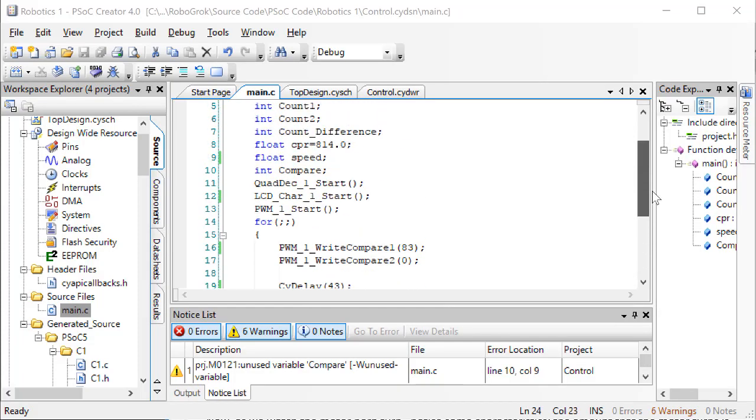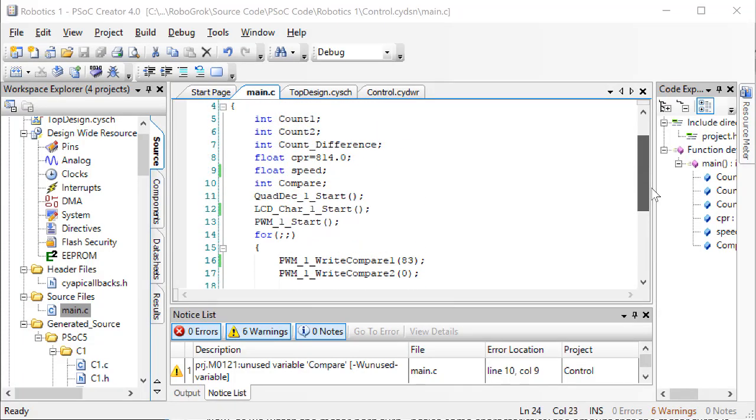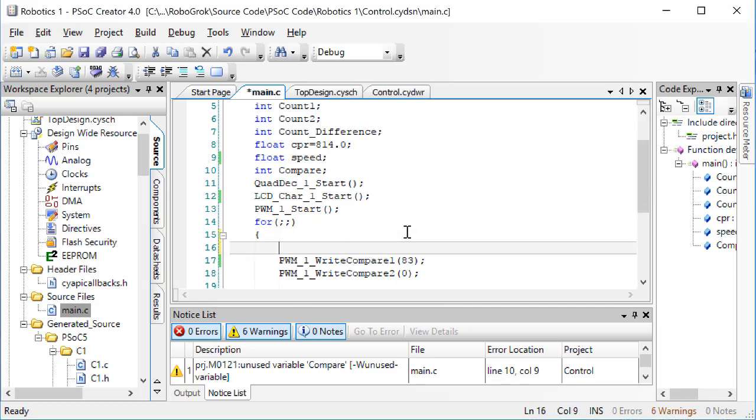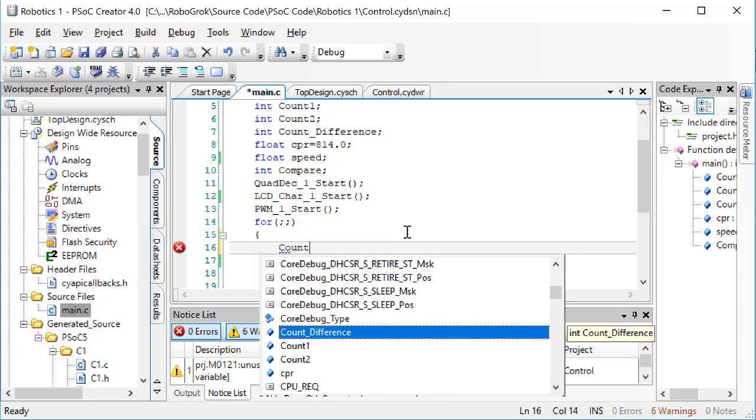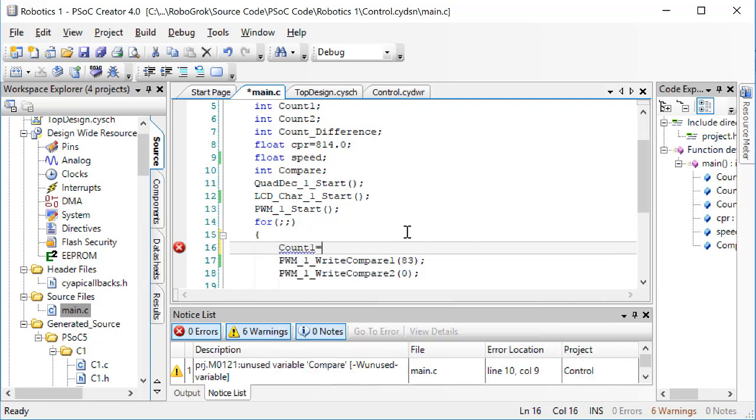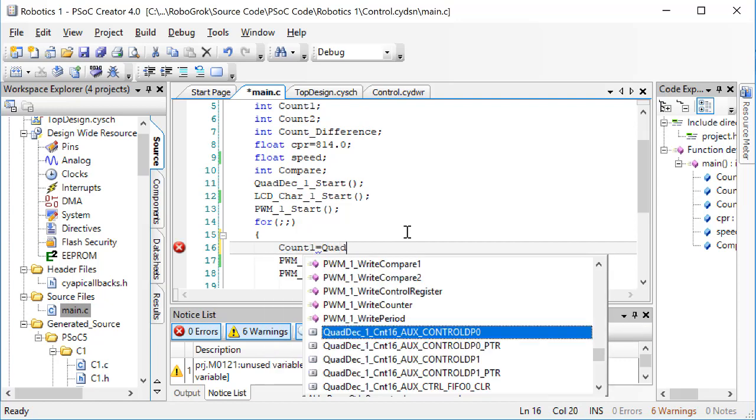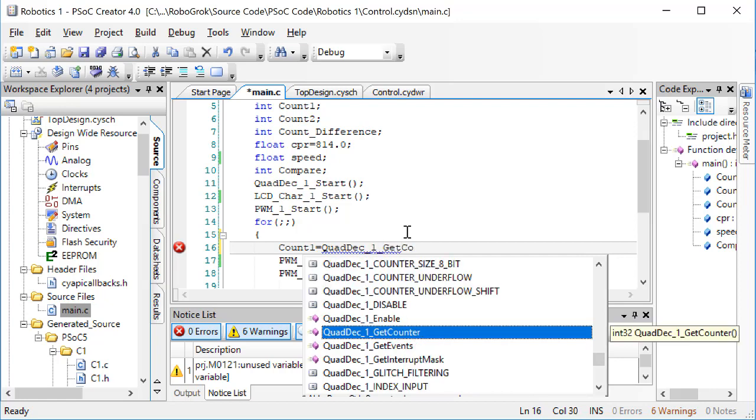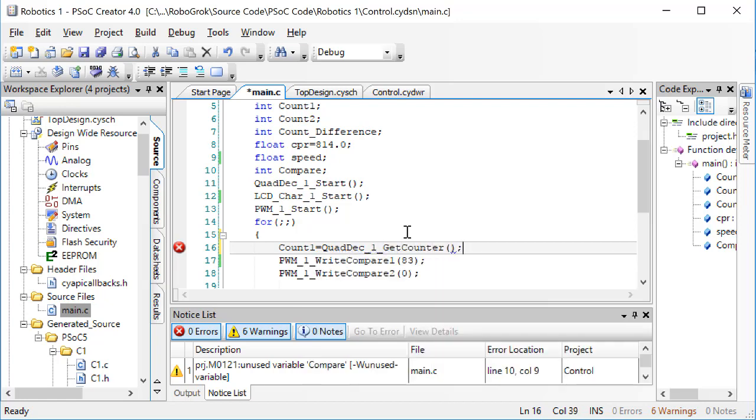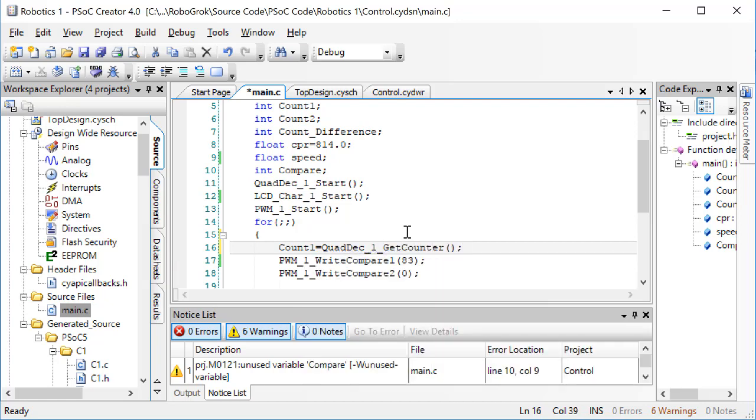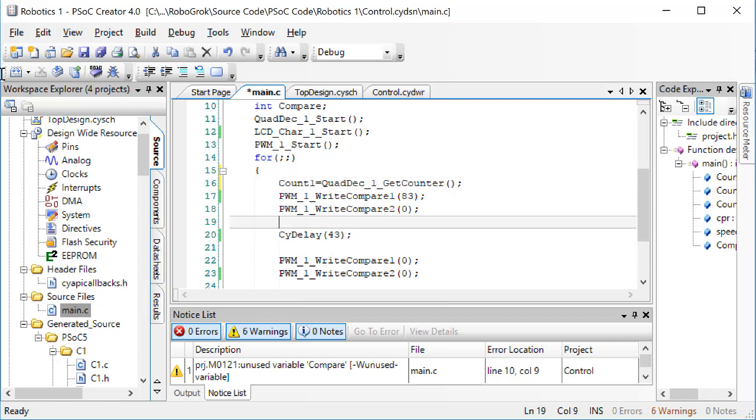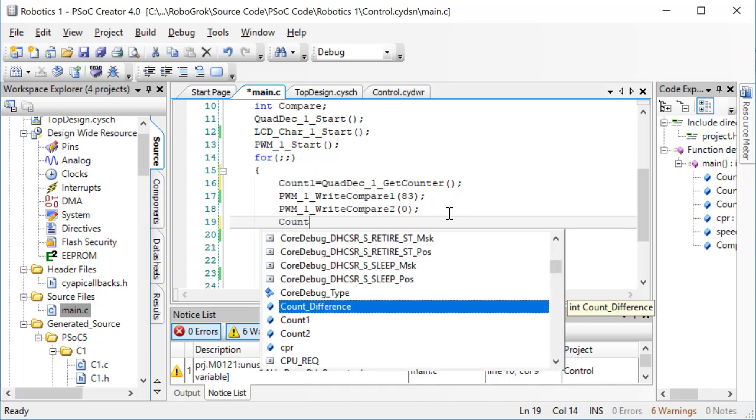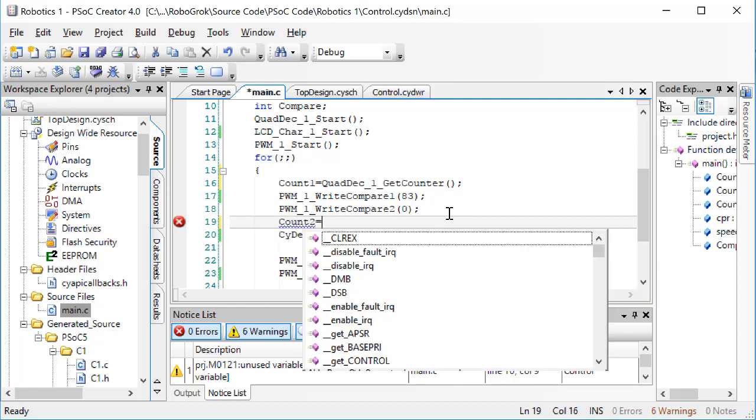Here in our code, let's start by getting a count from the quadrature encoder. We'll call this count 1. Now, we need to get a second count after the motor has been turned on. We'll call this one count 2.